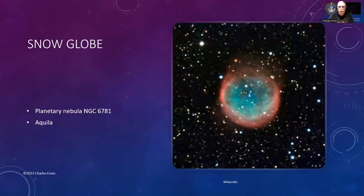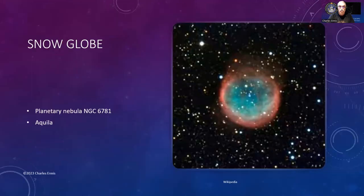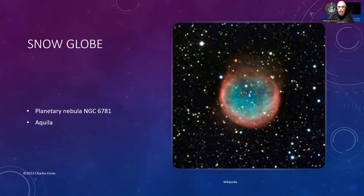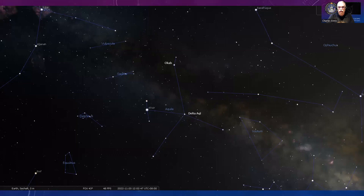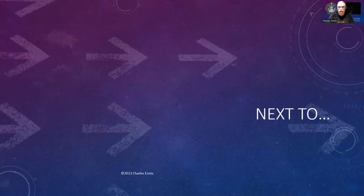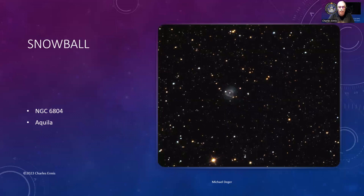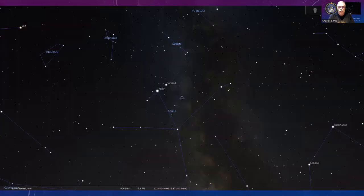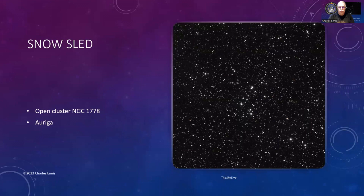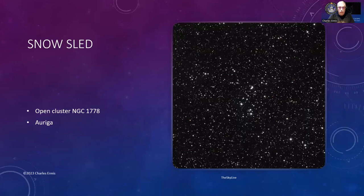There's another Snow Globe, planetary nebula NGC 6781 in the constellation Aquila. Here's Aquila the Eagle. In between Okab and Delta Aquilae, about a third of the way up to Okab, that's where you're going to find it. In that triangle next to it—Okab, Delta Aquilae, and Altair—you'll find the Snowball, which is NGC 6804, a planetary nebula. Right there, not quite in the middle but pretty close.